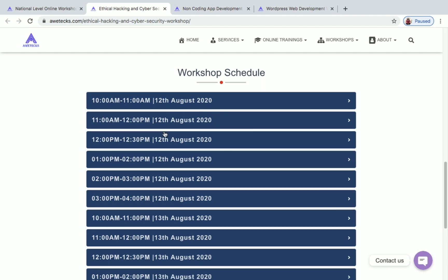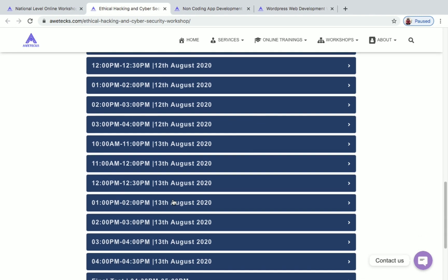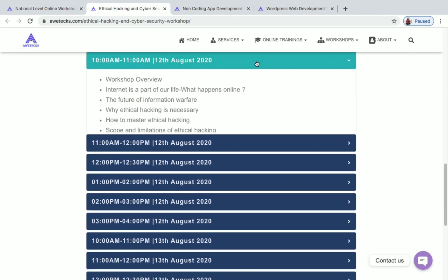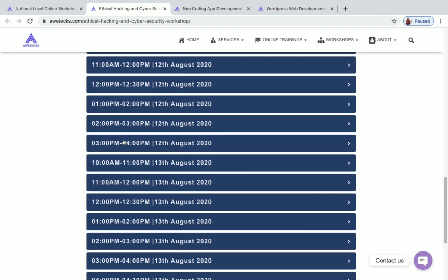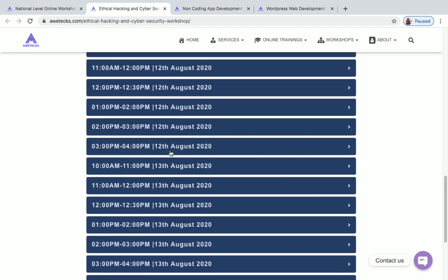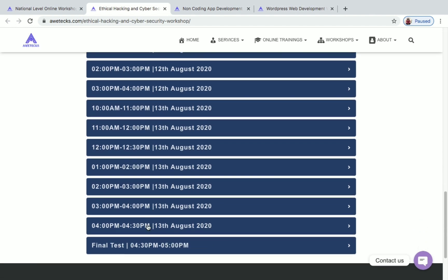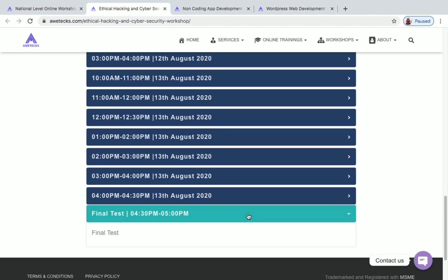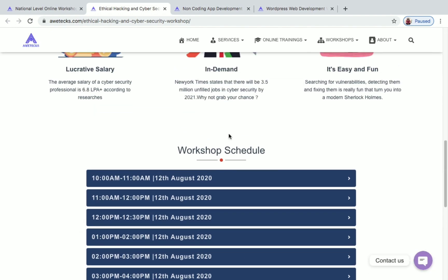The full schedule for 12th and 13th August is given on an hourly basis — what you'll be learning each hour. It runs until 4 PM on 12th August, then resumes at 10 AM on 13th August until 4:30 PM. After that, you will be appearing for an online final test based on what you have learned in these two days.